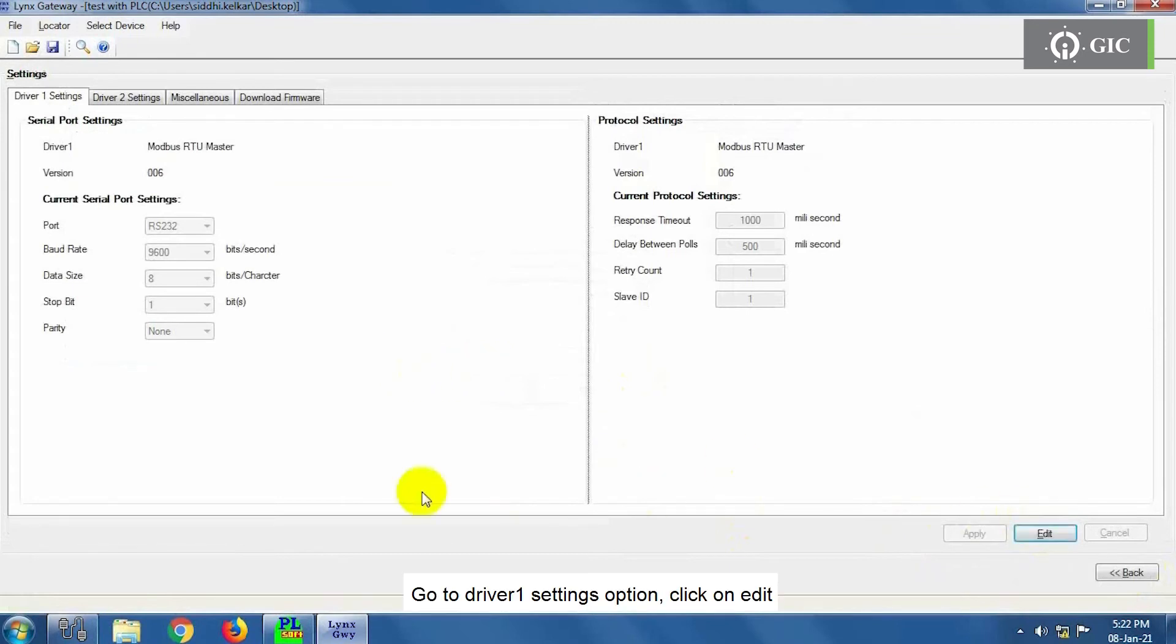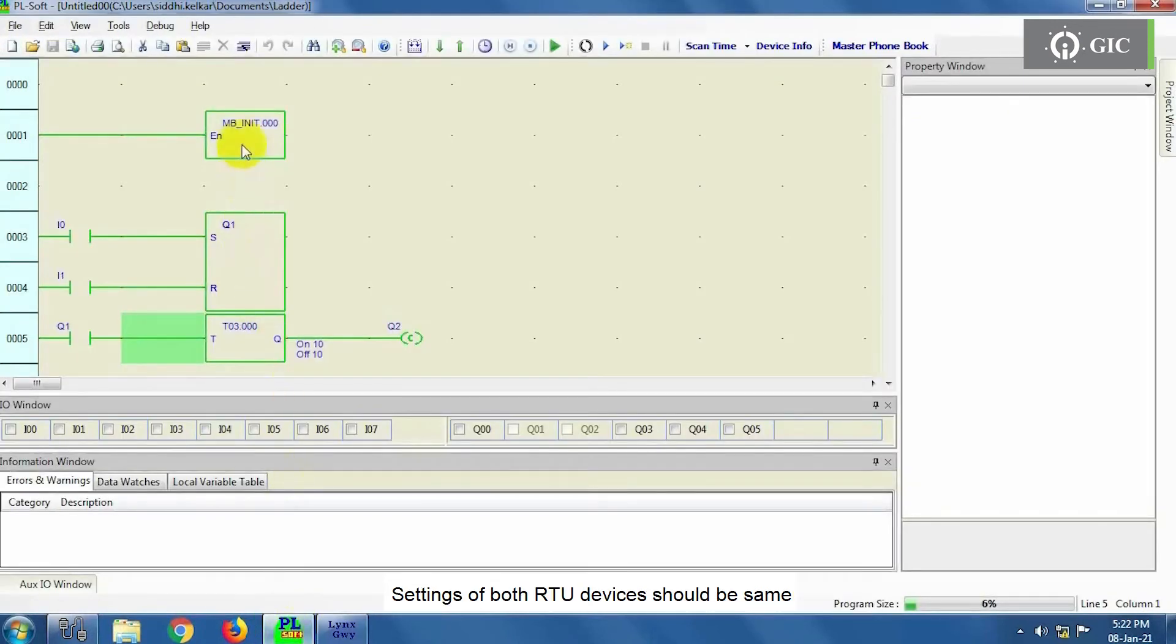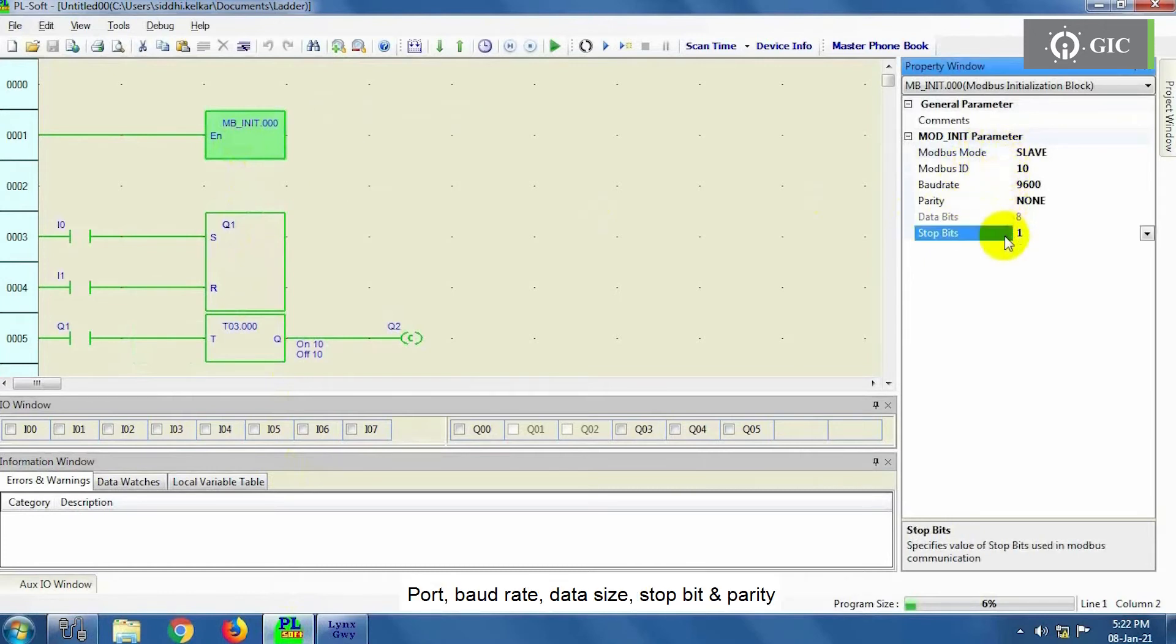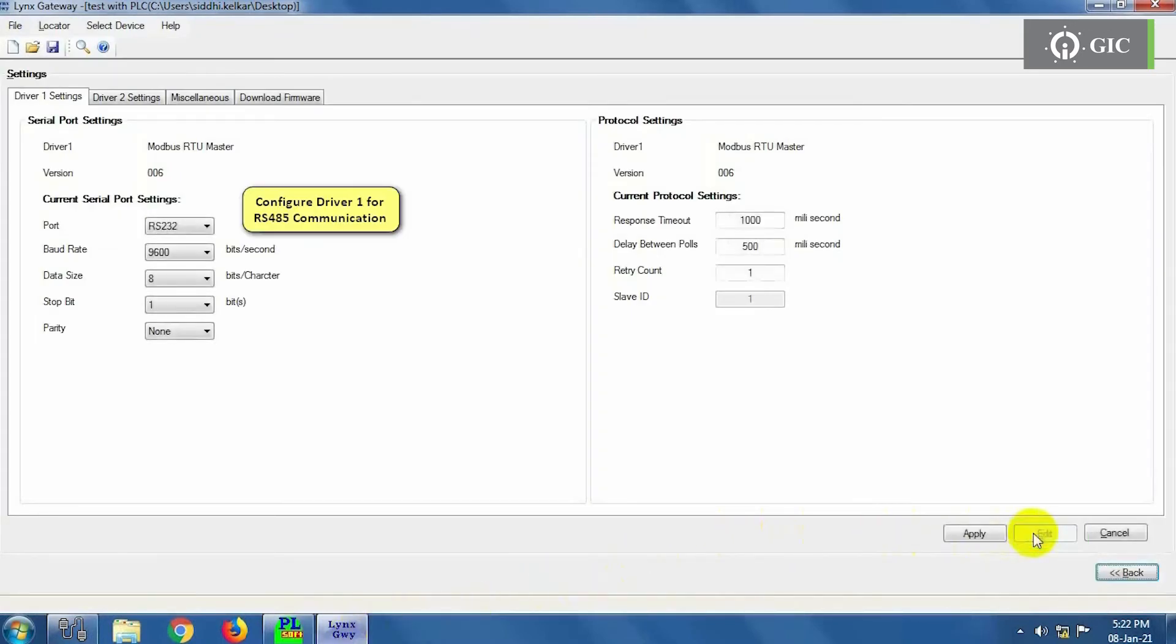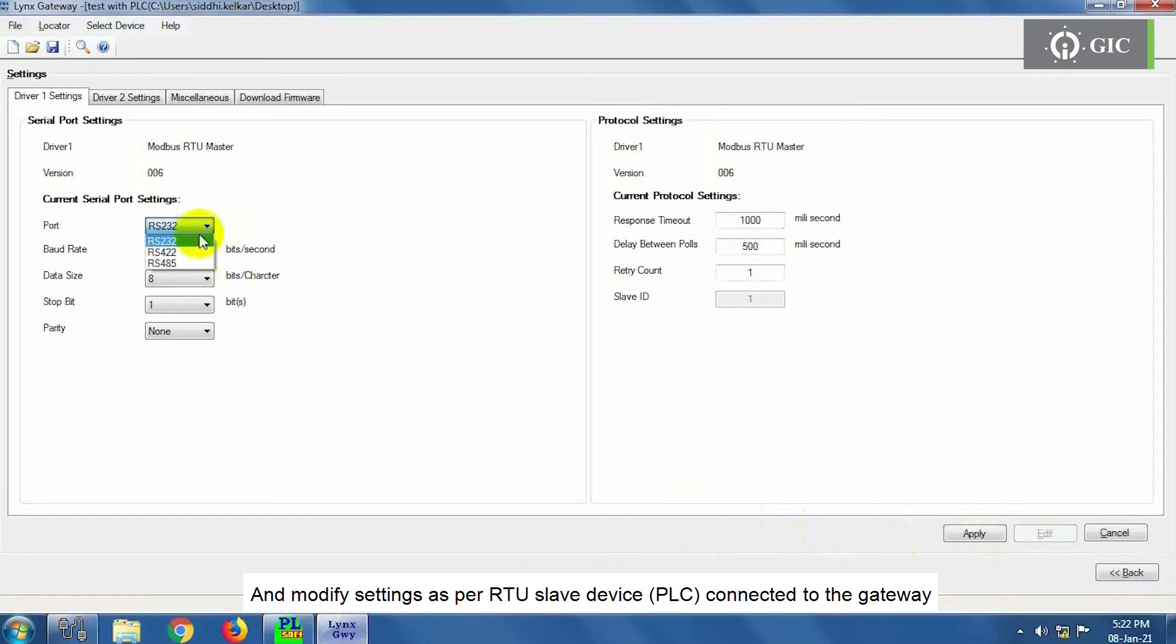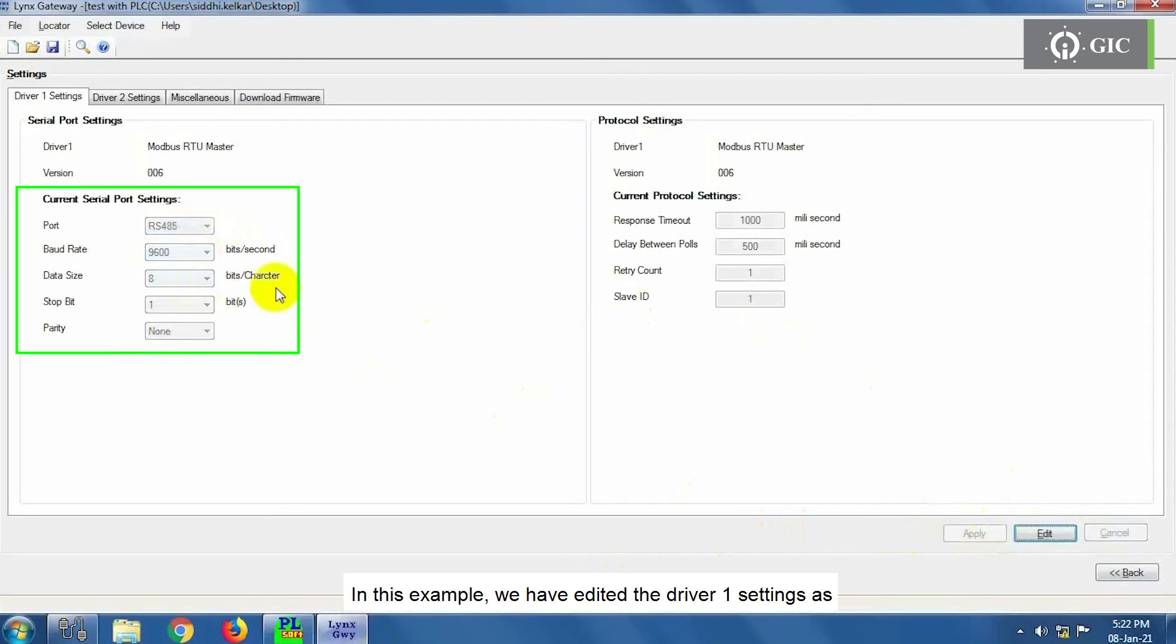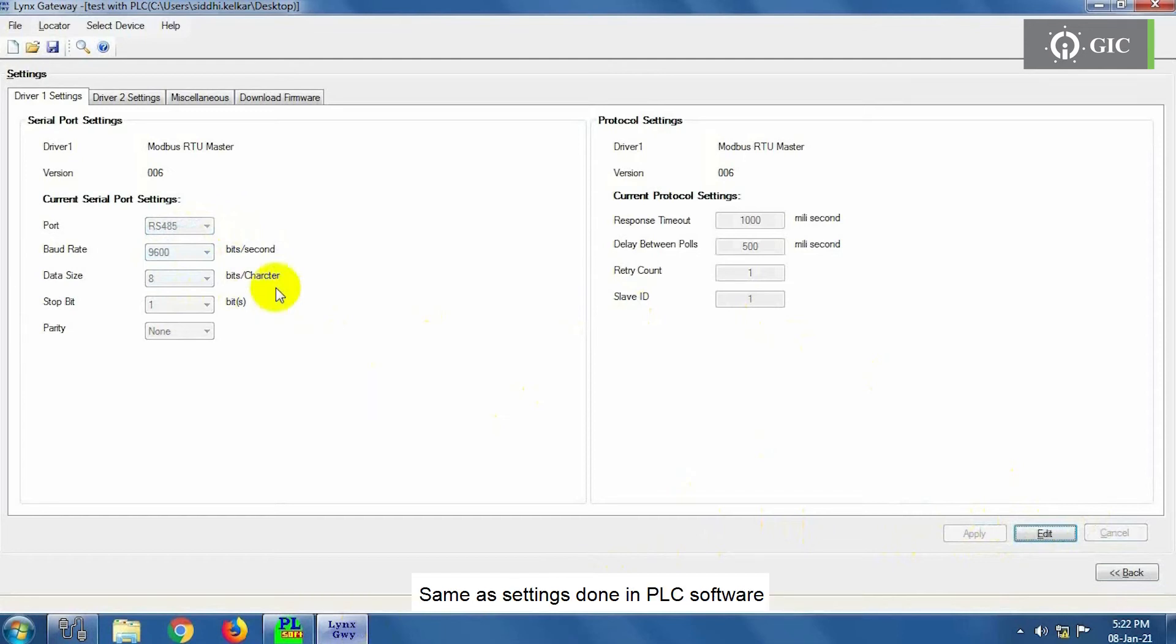Go to Driver1 Settings option. Open PLC software to check communication parameters. Settings of both RTU devices should be same. Setting options for Driver1 as Port, Baud Rate, Data Size, Stop Bit, and Parity. Click on Edit and modify settings as per RTU Slave device, that is PLC connected to the gateway. After editing is done, click on Apply. In this example, we have edited the Driver1 settings as Port RS485, Baud Rate is 9600, Data Size as 8, Stop Bit as 1, and Parity as None. Same as settings done in PLC software.